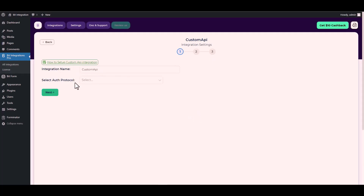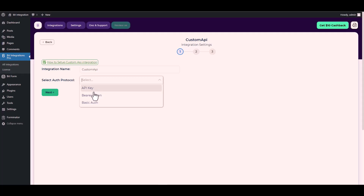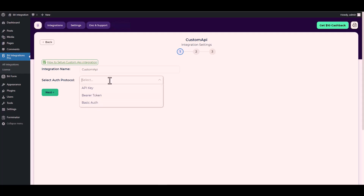Choose your desired auth protocol. There are three types of authentication protocols available for the Custom API. Today I will demonstrate using an API key with the Custom API.